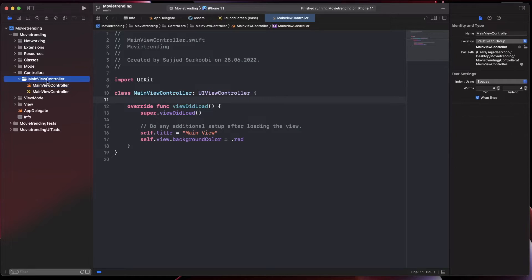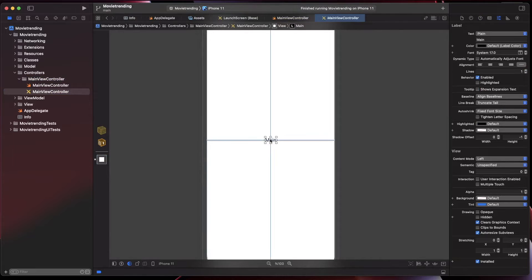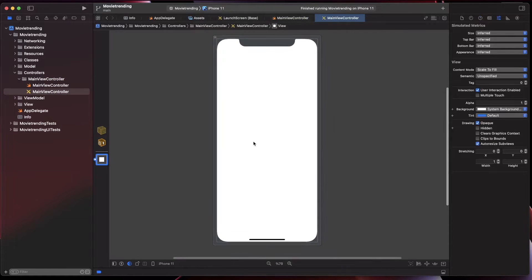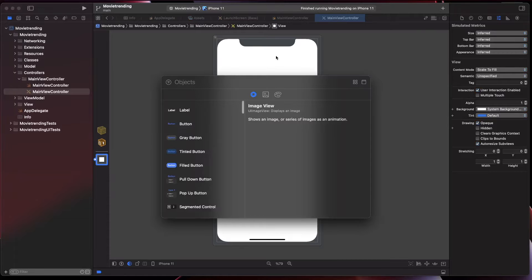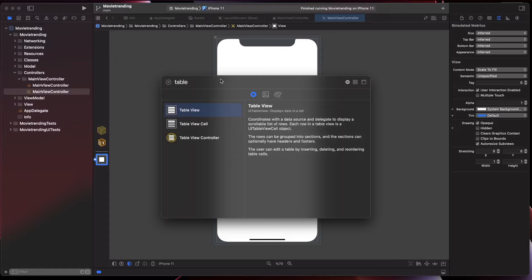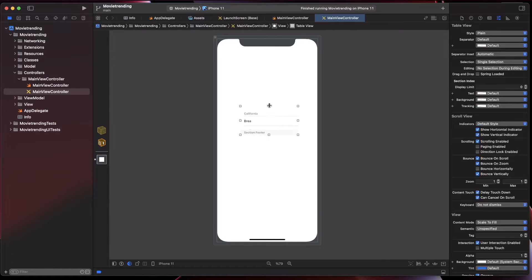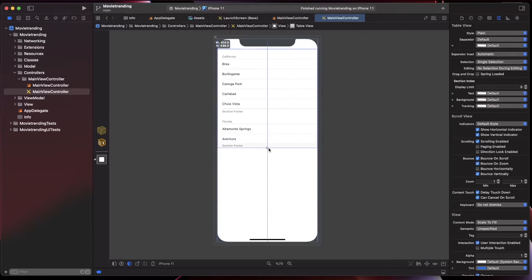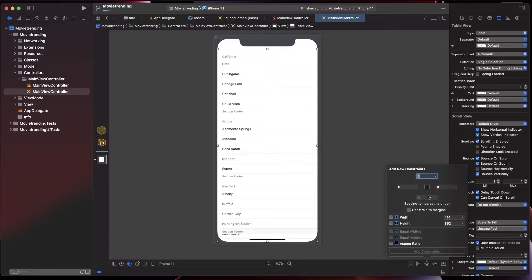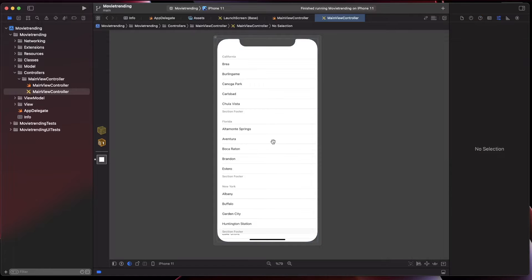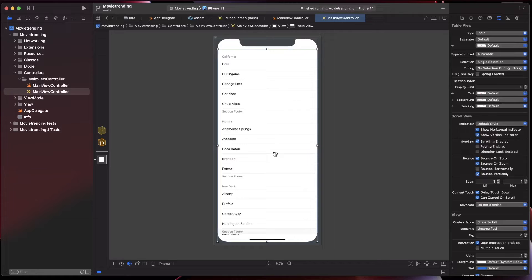I'm opening the main view controller group, opening the storyboard file, making it a little smaller so you can see the whole UI. The only thing we need here is a table view. I'm going to place the table view at the center, set the top, leading, trailing, and bottom constraints — adding all four constraints. This is all you need for the main view controller to present a list of movies as cells.